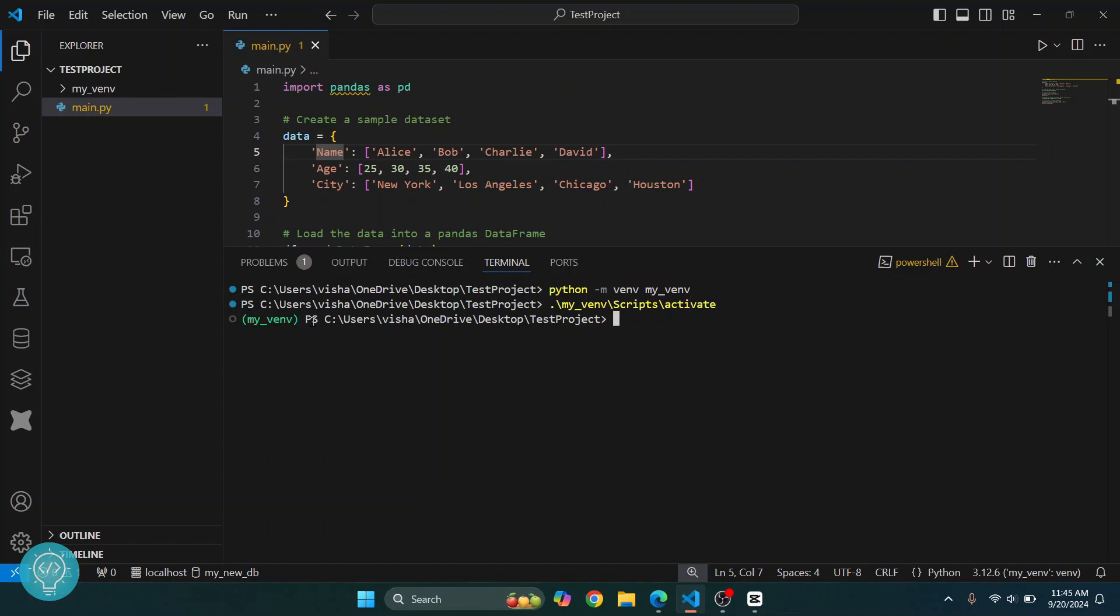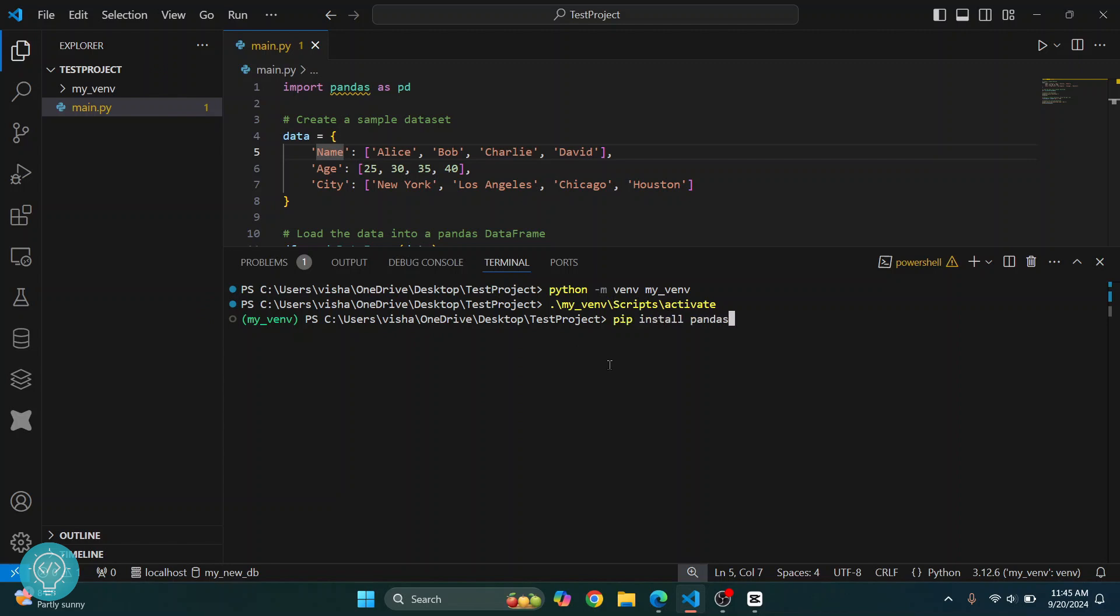Now as you can see, in front of this path here, your virtual environment name is shown. This means that this virtual environment is active. Now you can install all the packages and this will be installed in the virtual environment. Type pip install pandas and hit Enter.